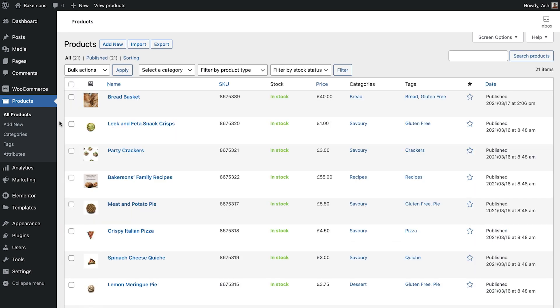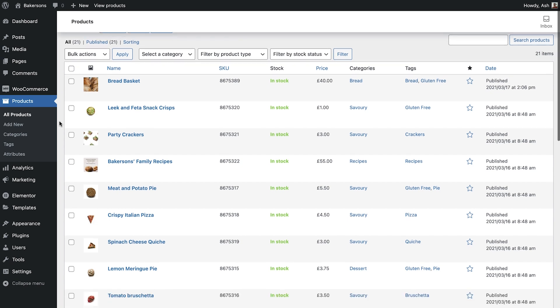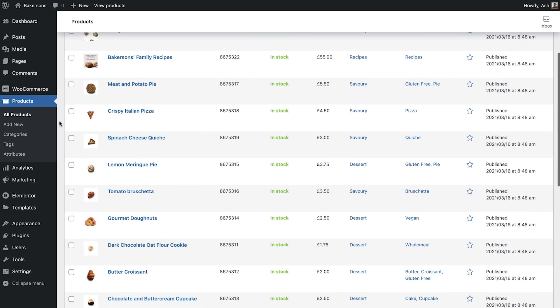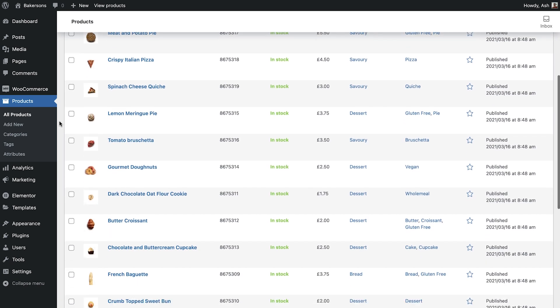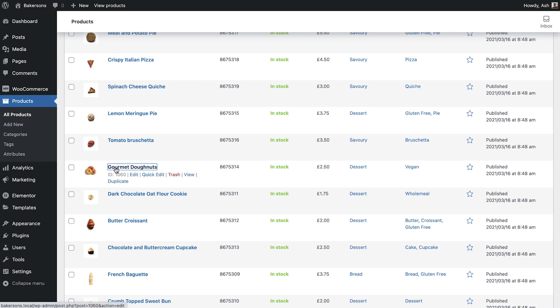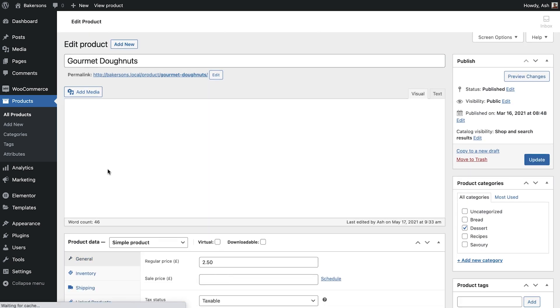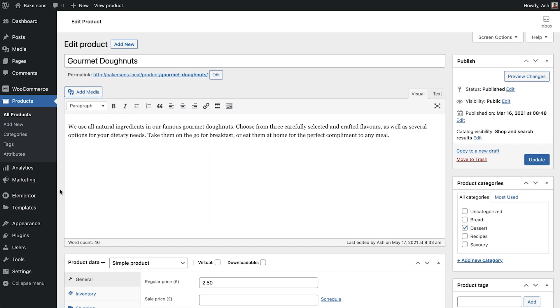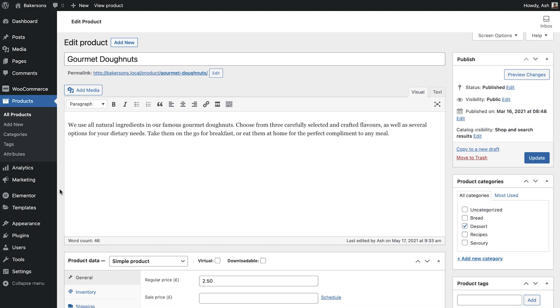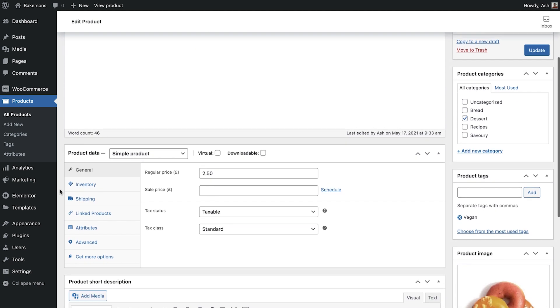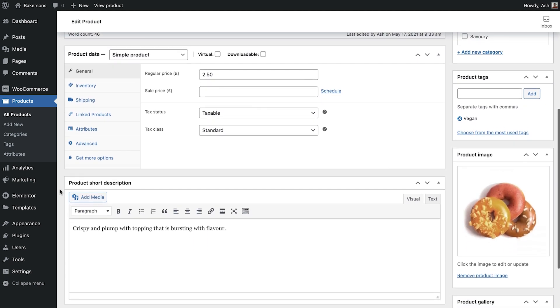Next, we'll take a look at a variable product. Open a product that will have at least one variation. An example could be t-shirts that come in several sizes and or colors, or cosmetics that have multiple options for skin types, and or product size. For the bakery, I'll choose these gourmet donuts, since they come in several flavors and dietary options. Scroll down to Product Data, and select Variable Product. You'll notice that the pricing information disappears, and the Variations tab now appears.